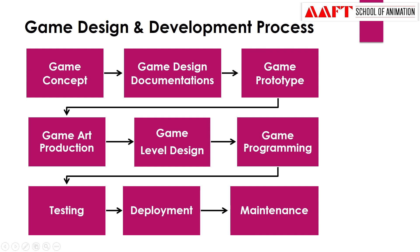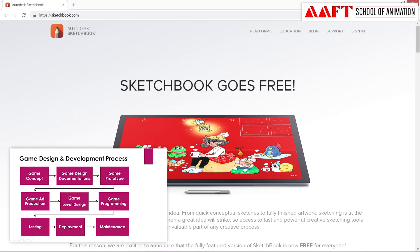For the game concept, there is Autodesk Sketchbook Pro. This is a good software. Basically, artists and concept illustrators are interested in it, and digitally they can draw a lot of things on it.